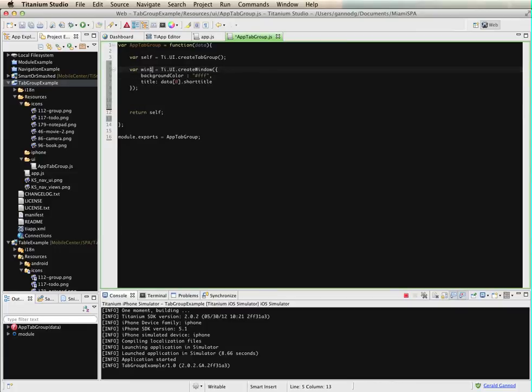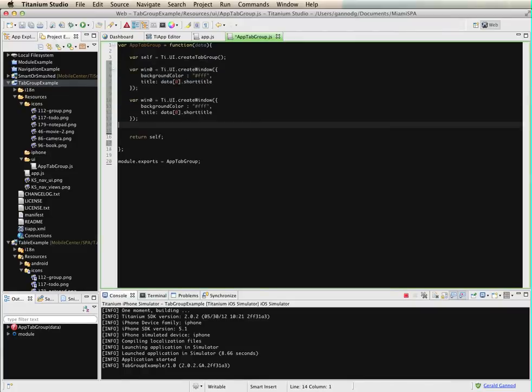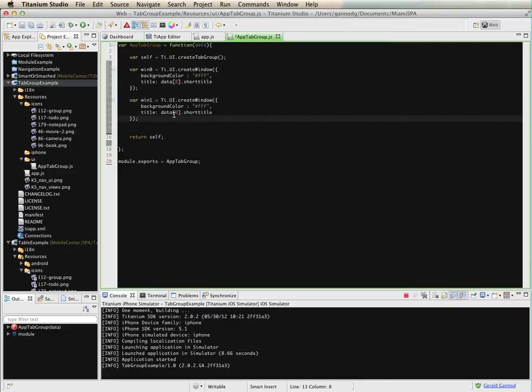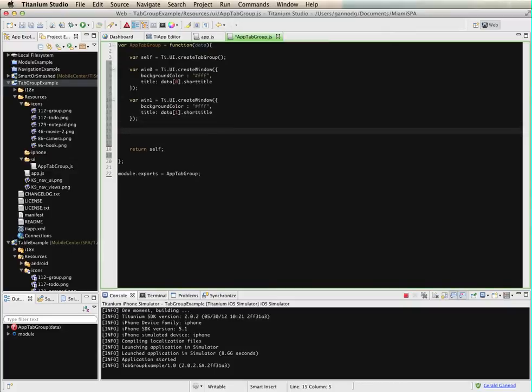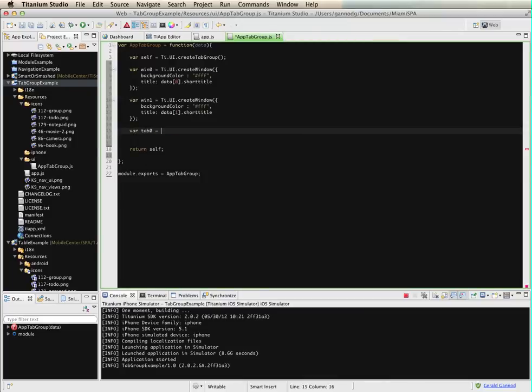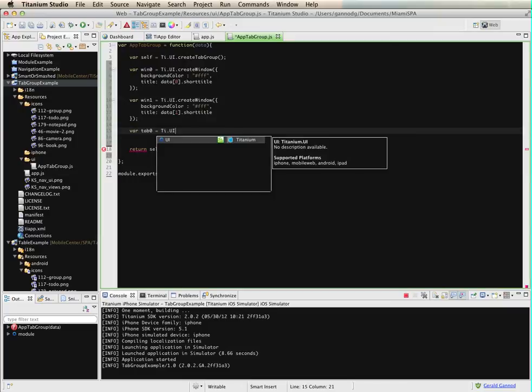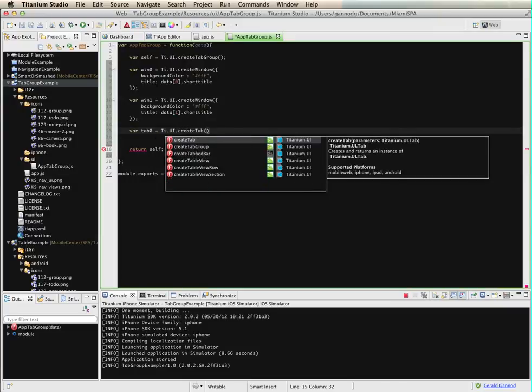Let me actually call this window zero. I'm going to create another window, window one. And then I'm going to create the two tabs. So I'm going to create tab zero.